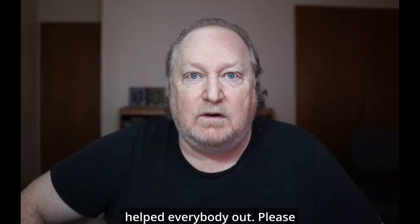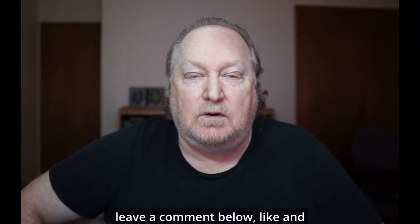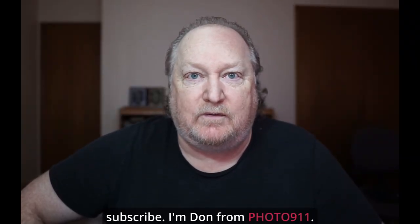Well, I hope this helped everybody out. Please leave a comment below, like, and subscribe. I'm Don from Photo911.